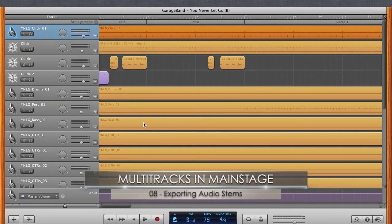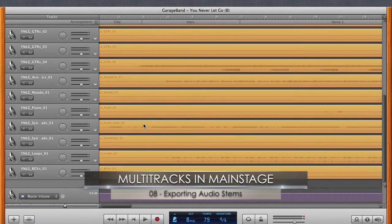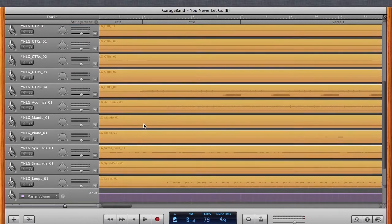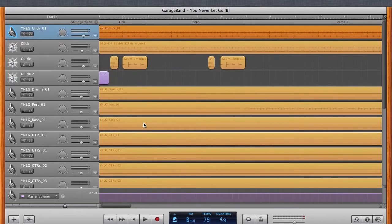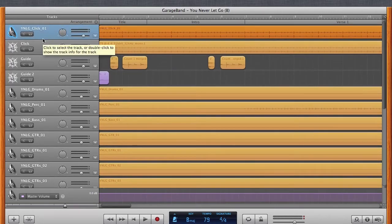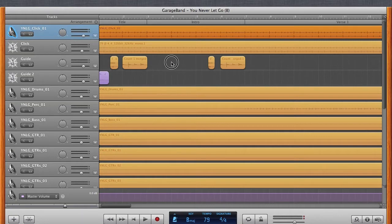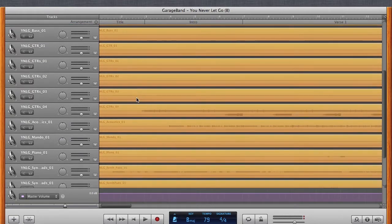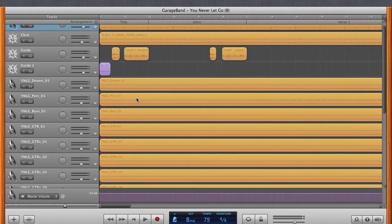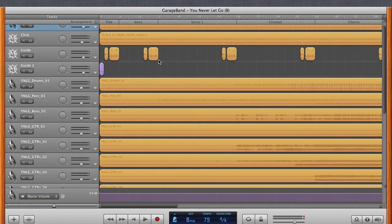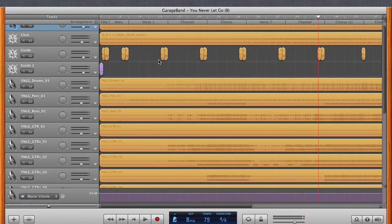So the process of exporting your individual stems is really as simple as just soloing out each track and just doing an export of that track into a stem folder. So in that sense, it does take a while to export your tracks. You have to do them individually.